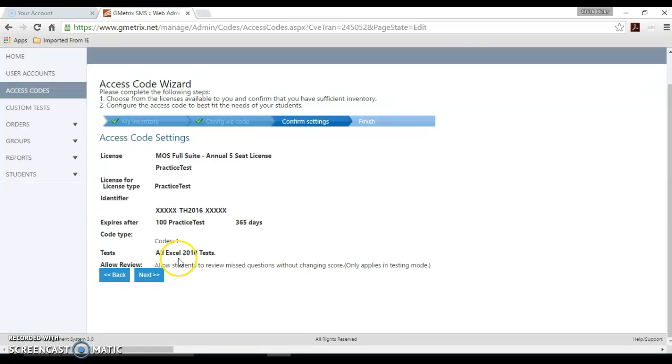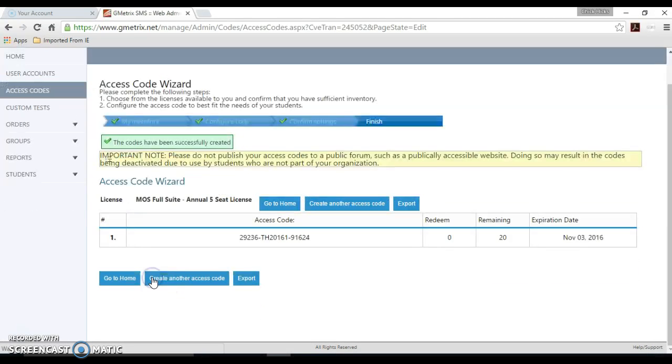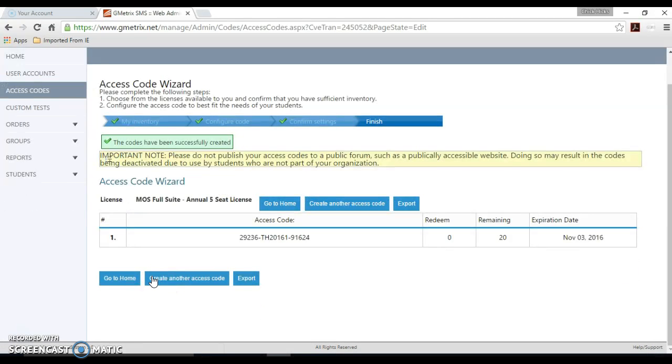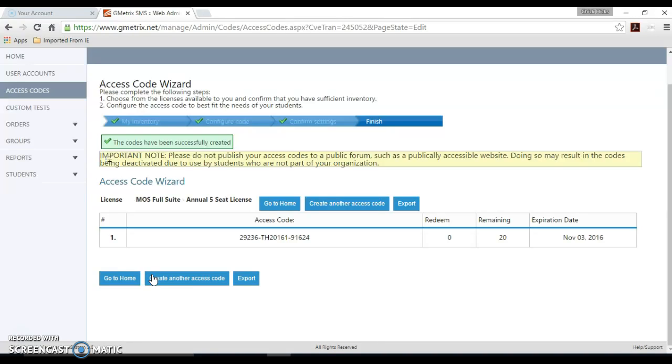And now I see all the Excel 2010 tests is what I have selected for this access code. And you can edit those at any time to change the exams that your students see. So if you're covering a different program at different times throughout the year and you want to use the same access code, you can go in and change the tests that are available very easily by editing that access code.